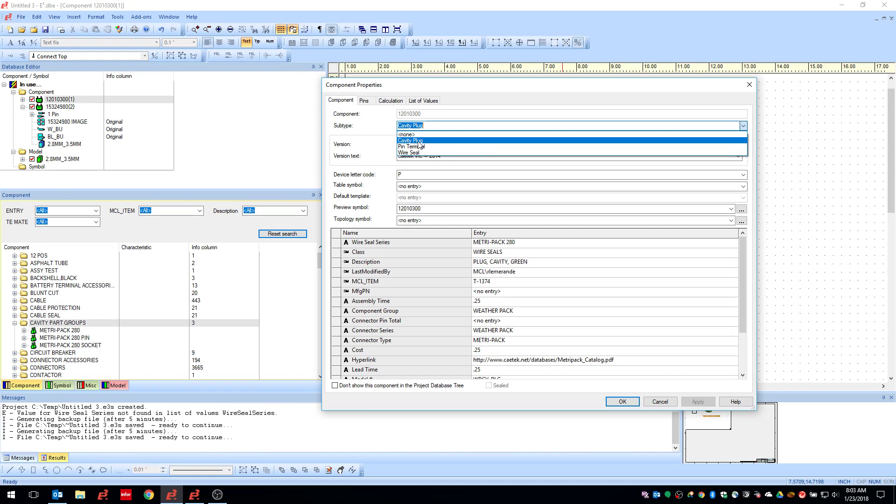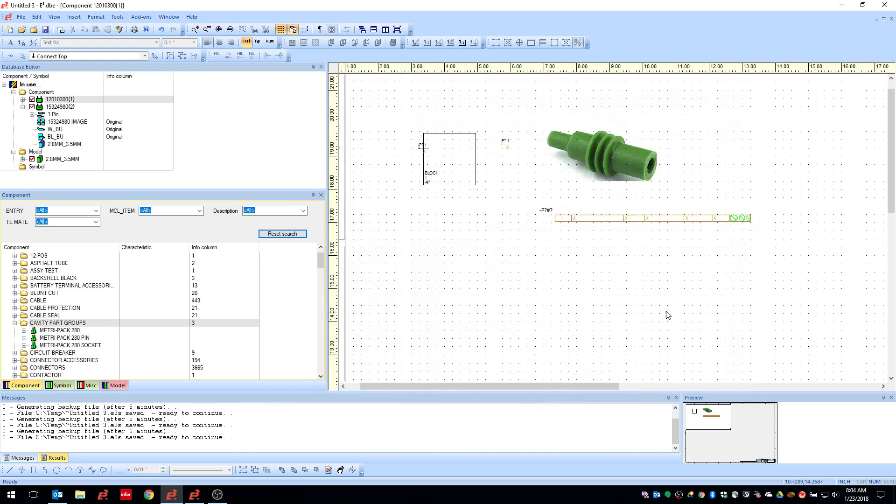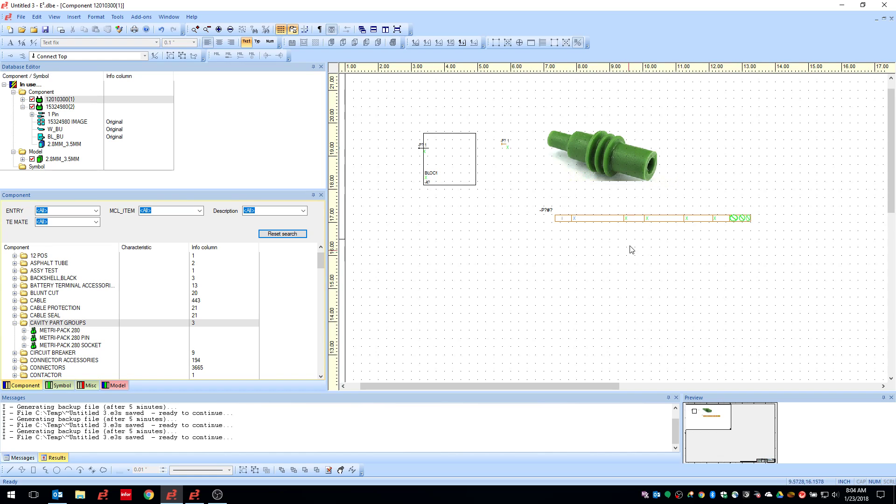So for our case here, we want to define it as a cavity plug. You could put in here whatever attributes you want. If you want to use it for sorting, part numbers, descriptions, etc. You do not need any model. This is all you really have to do is you set it up like this. Define it as a cavity plug and you're good to go.